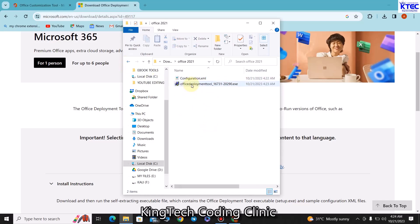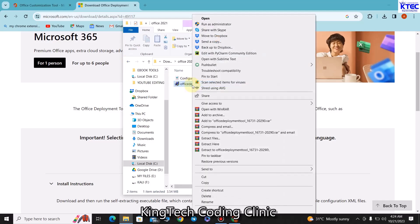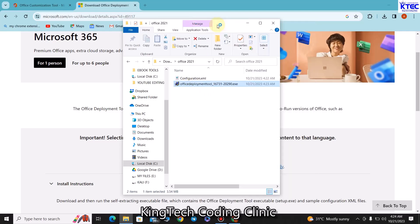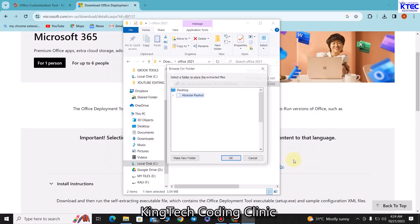What we are going to do right now is we need to extract this. Just right click on this file here, then quickly go to Run as Administrator. You would have to click on Yes, then accept these terms and conditions and click on OK.